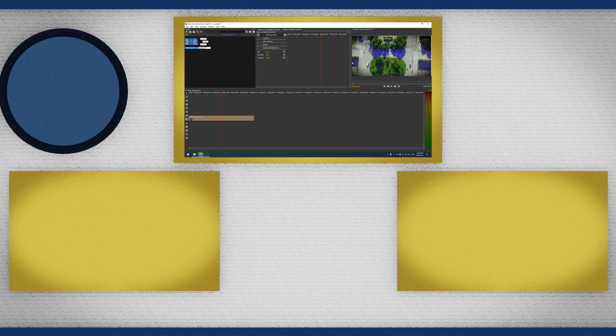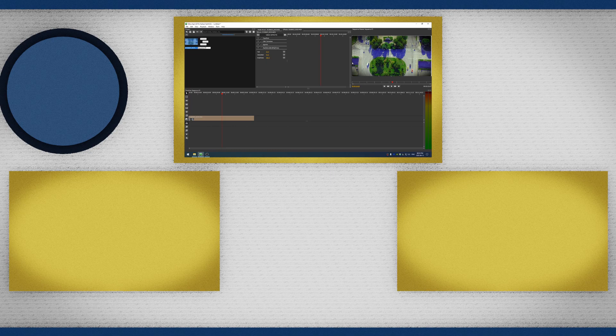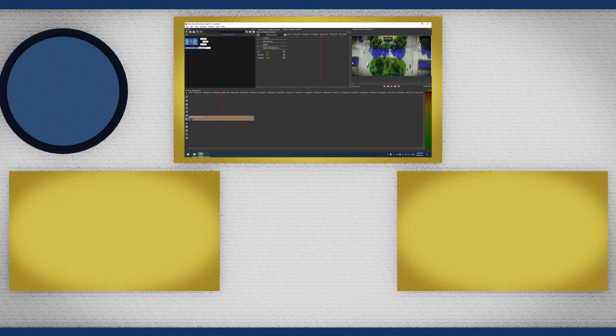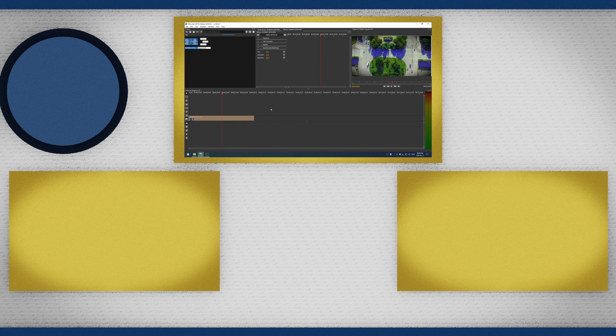So anyway, this has been a little bit of how to color correct footage in Olive. I hope that this has been a helpful tutorial to you. If it has, please like, comment, and subscribe. I hope you guys are staying safe, and I will see you next time.